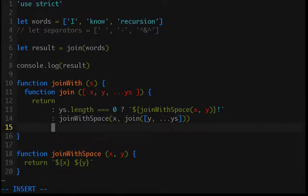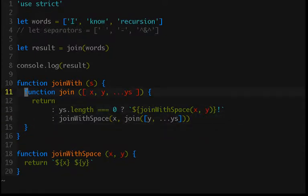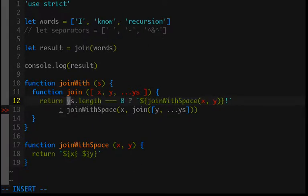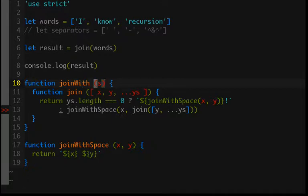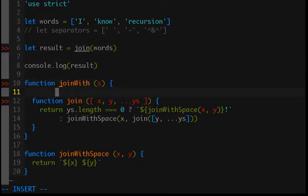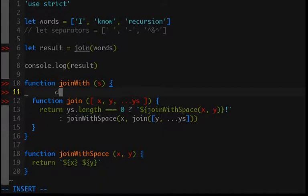And so now it's going to have access to the s argument which is going to be the separator value. So we can create a separator value and we'll put that inside of our join.